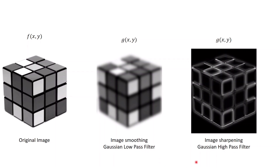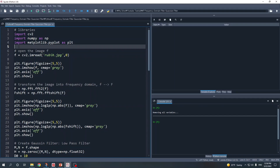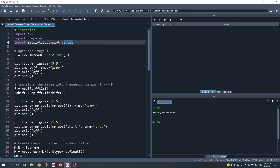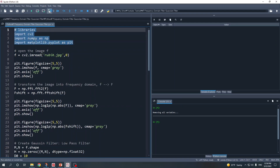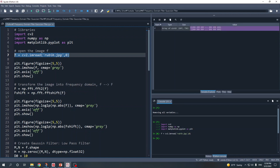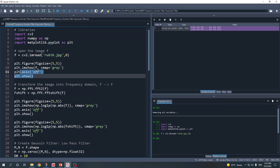This is the final result of our image smoothing and sharpening in the frequency domain using Gaussian low pass and high pass filters. Now let us move to the Spyder IDE and I'll show you the full Python code. Here I am in the Spyder IDE with the Python code I already prepared. The first step is to import the libraries, then we open our image using the cv2.imread function and plot the original image using plt.imshow.